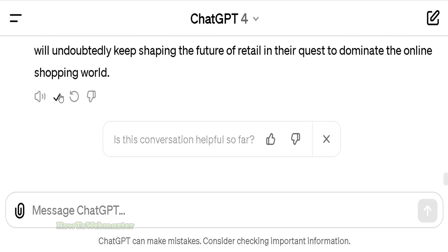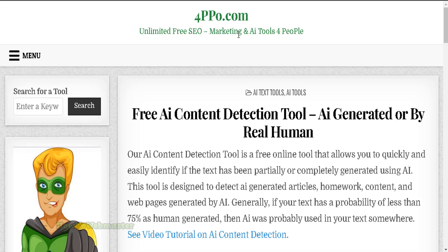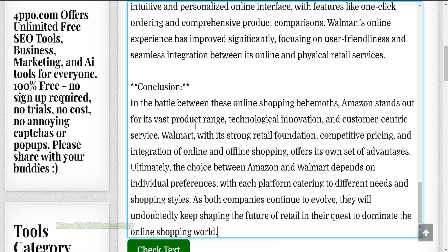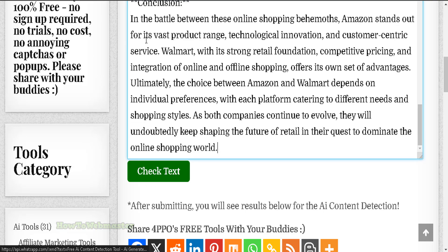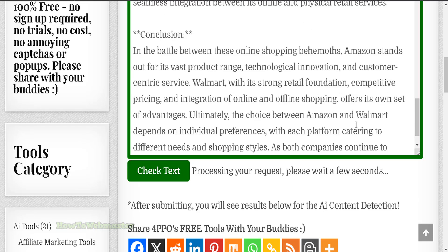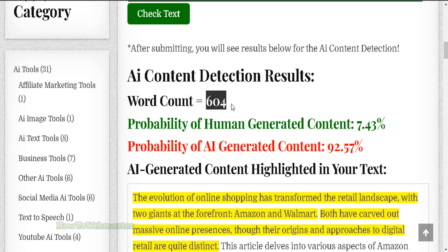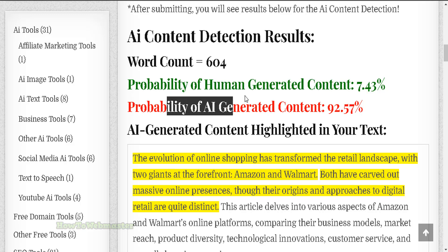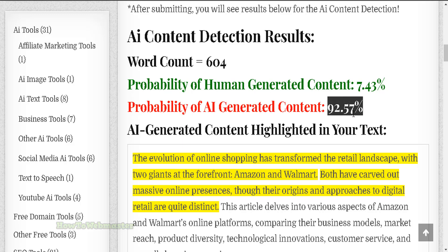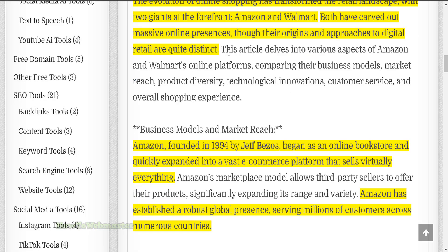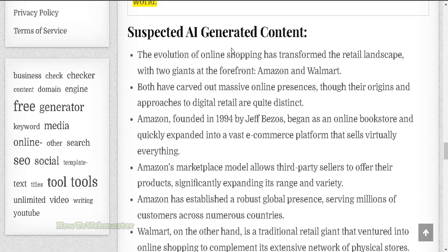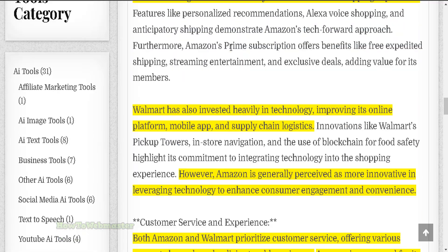Let me copy right here. I'm going to now head over to 4PPO.com, the free AI content detection tool, and paste it in here. I'll leave all the links down below for you guys to check it out. This is a free AI content detector with unlimited usage. So let's wait for it to process and see the results. 604 word count — probability of human generated is only 7%, probability of AI generated is 92.5%, and these are the highlighted portions of the article which are AI written. So this is a pretty good job of detecting this as AI.